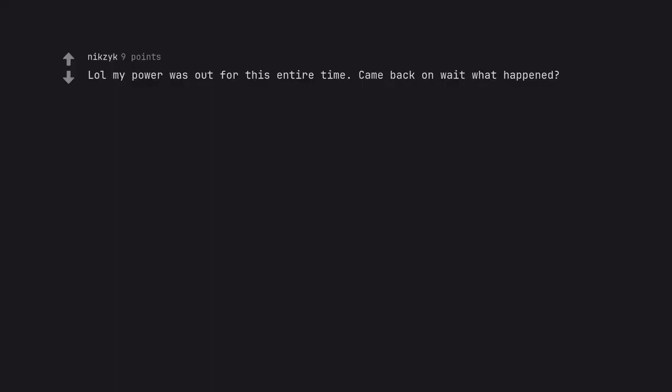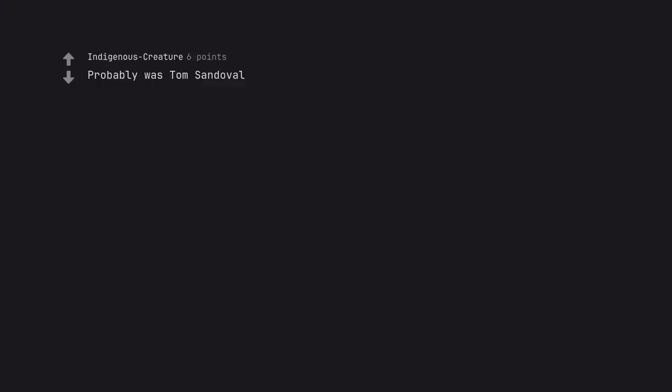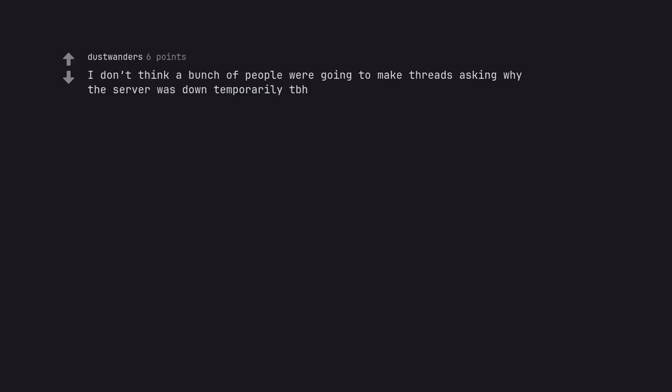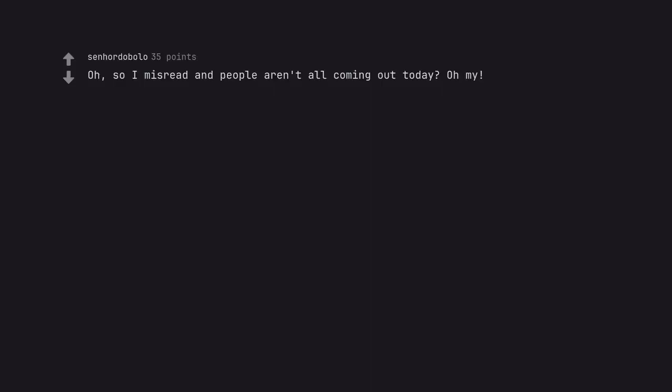Lol my power was out for this entire time. Came back on wait what happened? Probably was Tom Sandoval. So this is why I had to log in. I don't think a bunch of people were going to make threads asking why the server was down temporarily tbh. Oh, so I misread and people aren't all coming out today? Oh my.